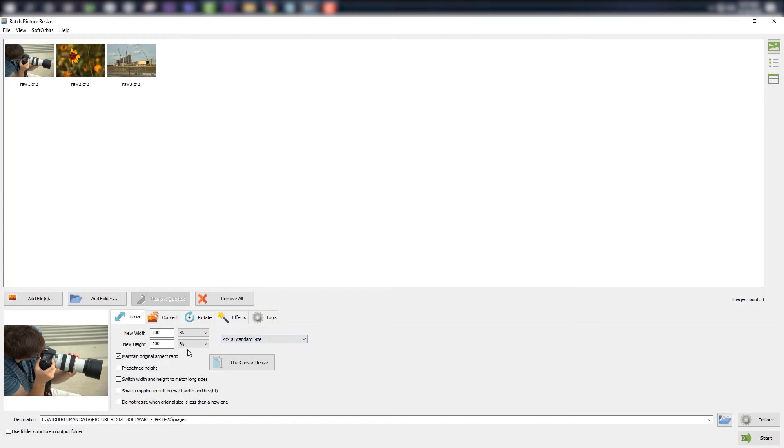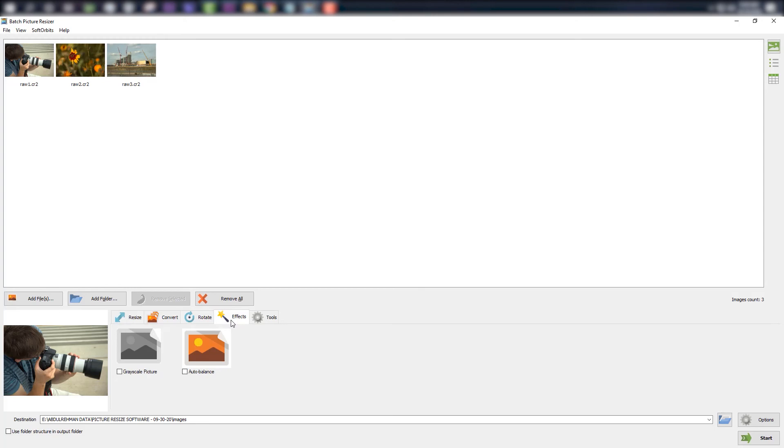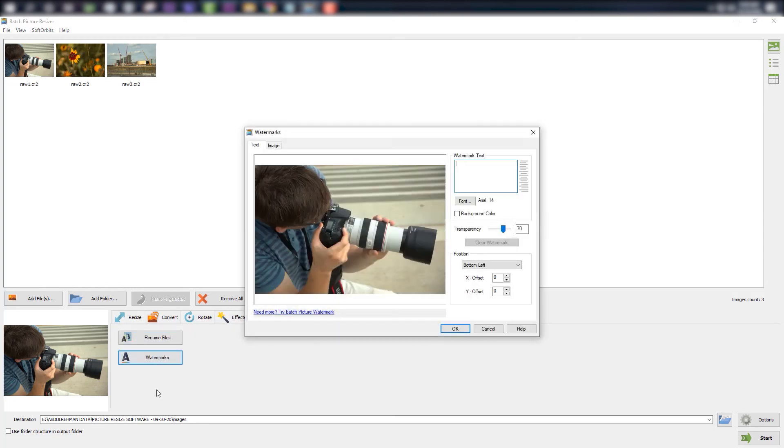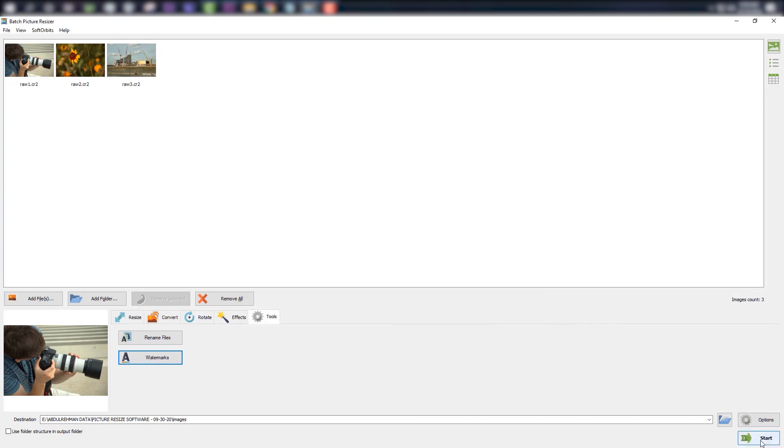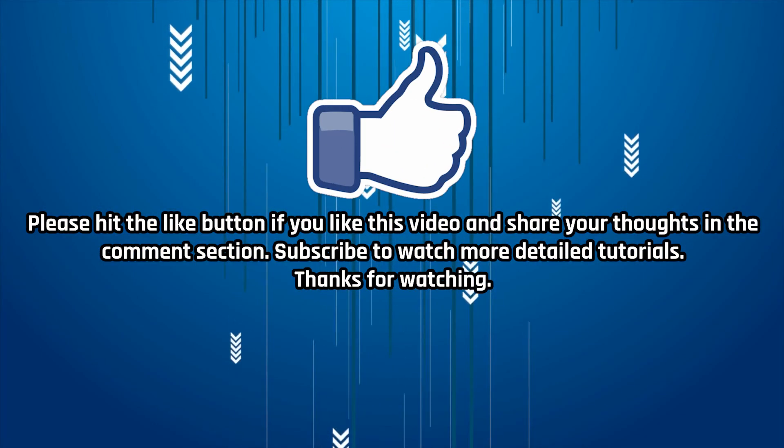You can also add a watermark to your images using this tool. If you want to add a watermark to your image, check Effects Watermarks and type the desired text into the text box. Click the Start button.